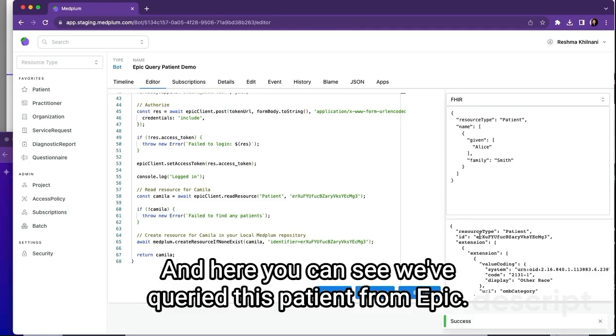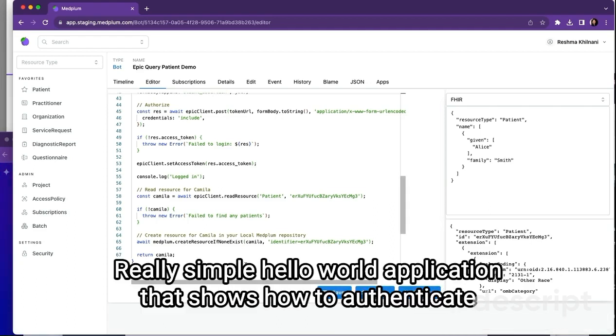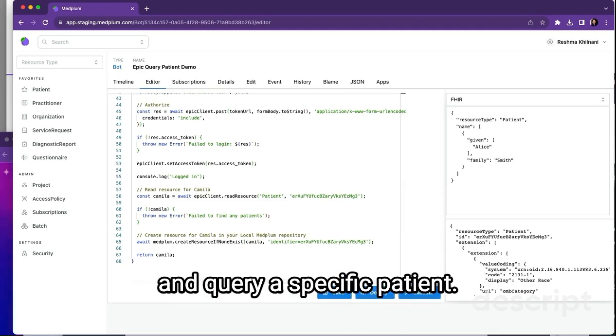And here you can see we've queried this patient from Epic. That's it. Really simple, hello world application that shows how to authenticate and query a specific patient.